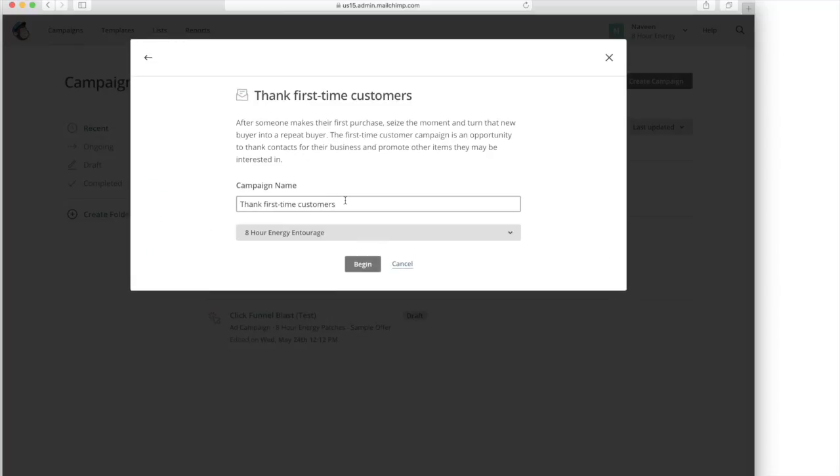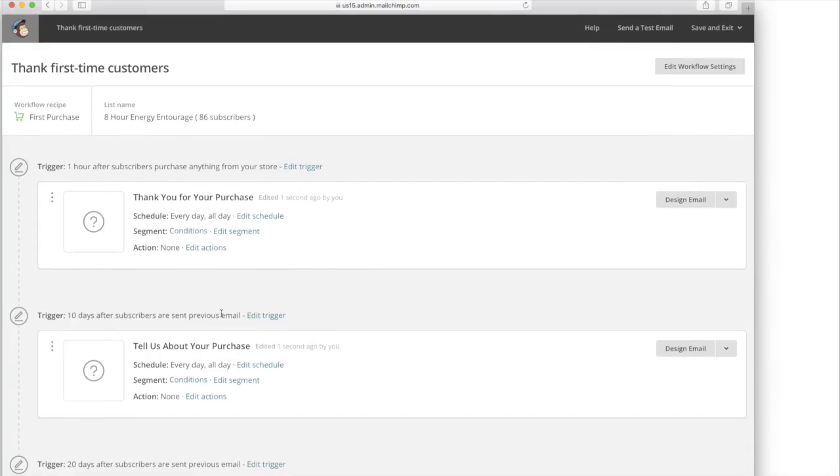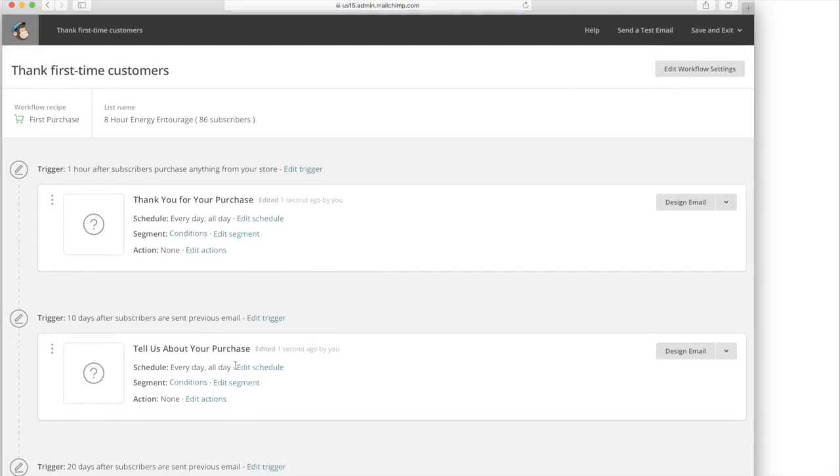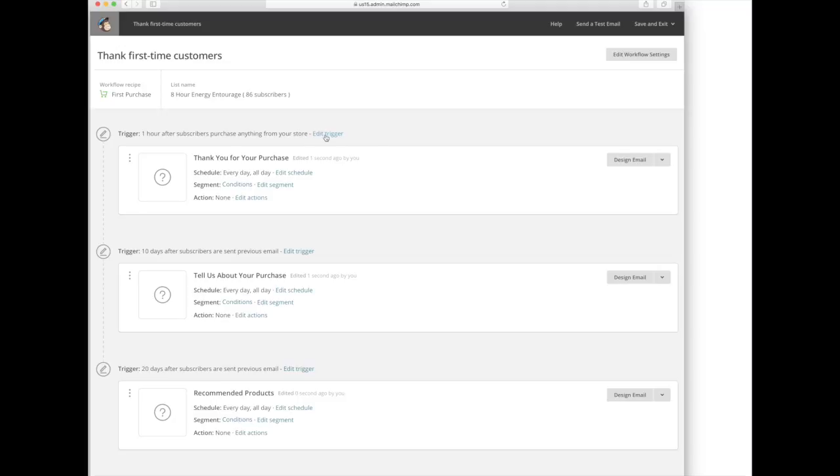So we are going to thank first time customers and thank you for your purchase. Tell us about your purchase and recommended products. So this is a template that it looks like MailChimp already has set up. You're just going to go in and edit the trigger.